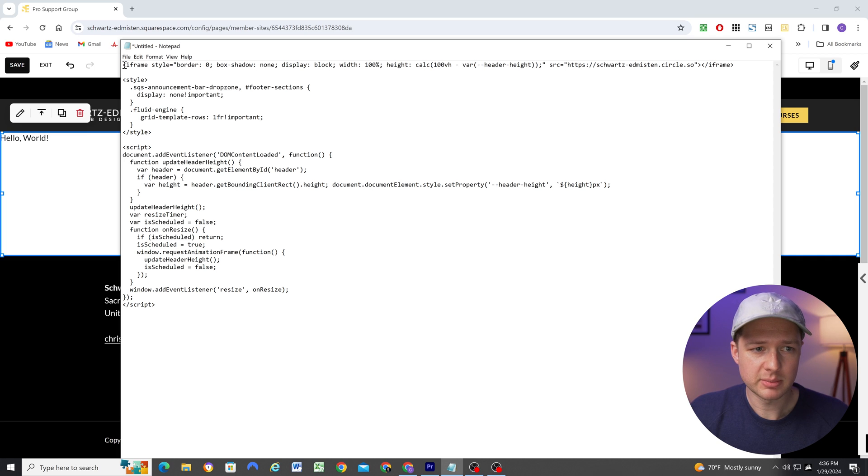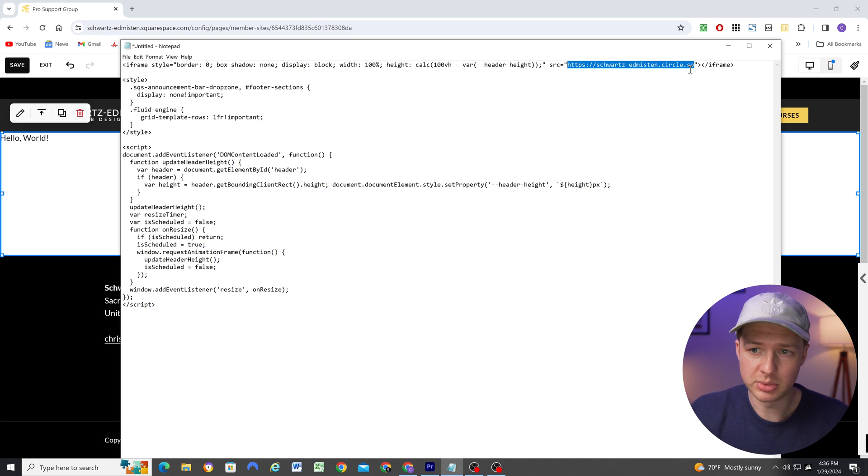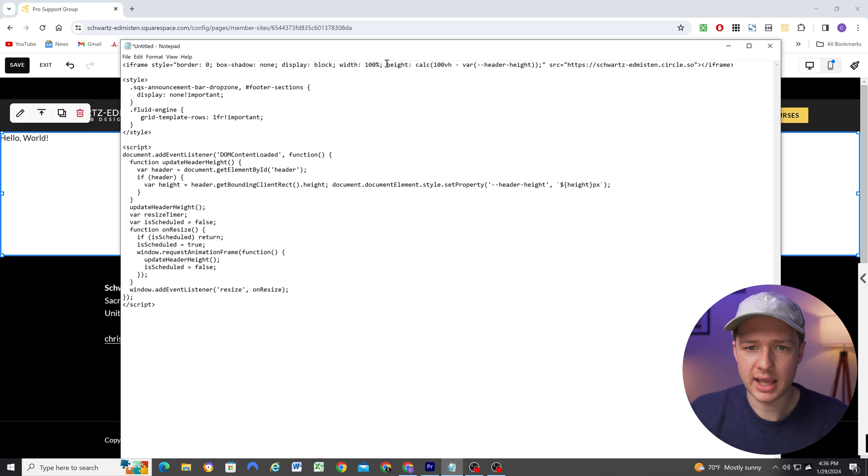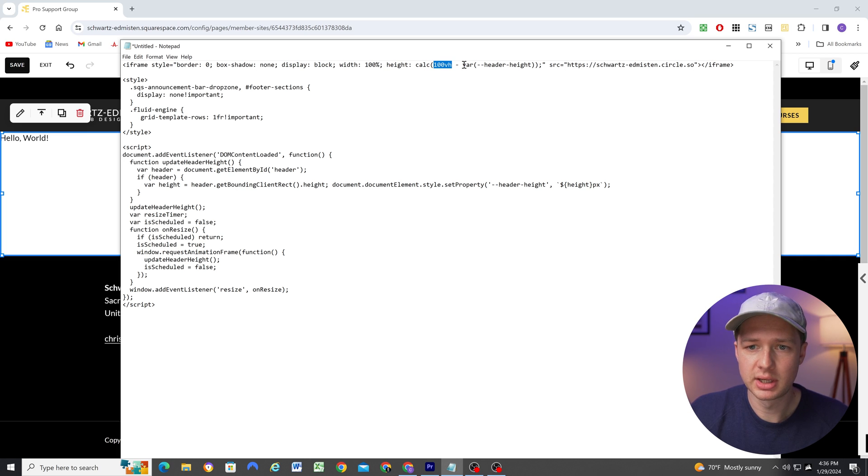So here's some iframe code. And all we have to do is replace the source with the link to your circle community. And what this code does is I've changed the height of the iframe to be 100% height of the page minus the height of the header. Because I want my header to be visible on this page so people can easily navigate to other pages on my site if they want to.